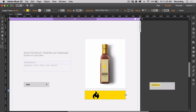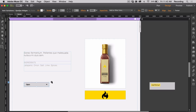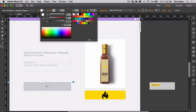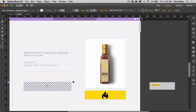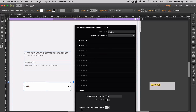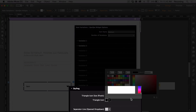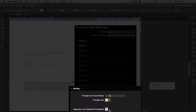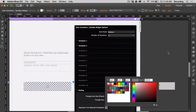You can also customize the item variations. You can choose to make them larger or smaller. You can add a fill and a stroke. You can also go to styling and change the triangle icon size as well as the color. You can also choose a separator line color.